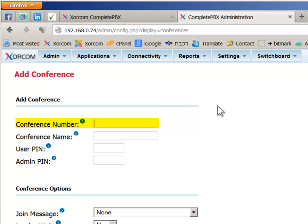Those with internal extensions will dial the conference number that we are assigning to this bridge. Those from outside of the telephony system would dial either the DID of the inbound route associated with this conference number.